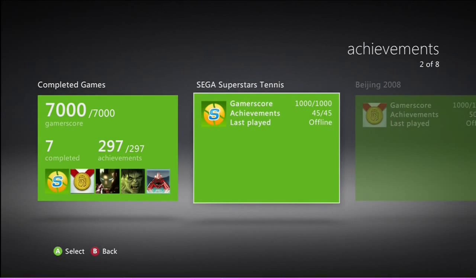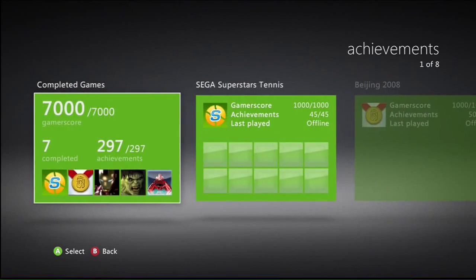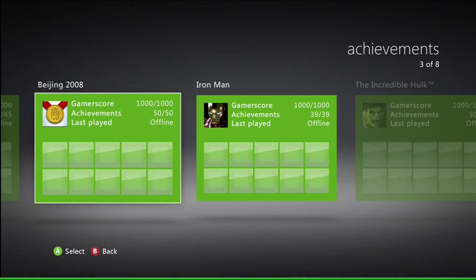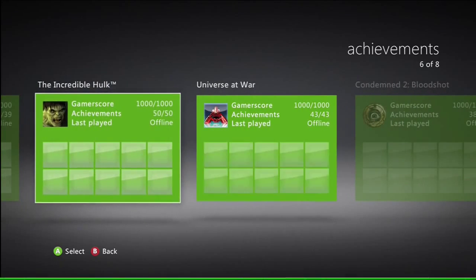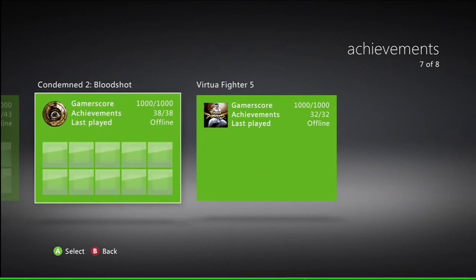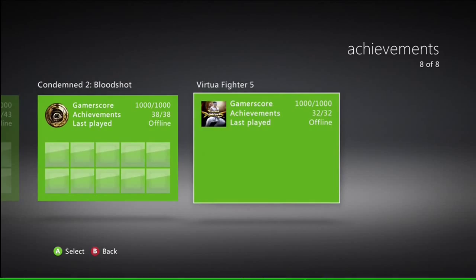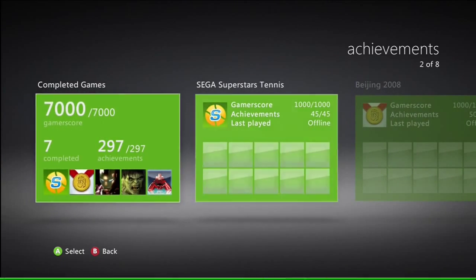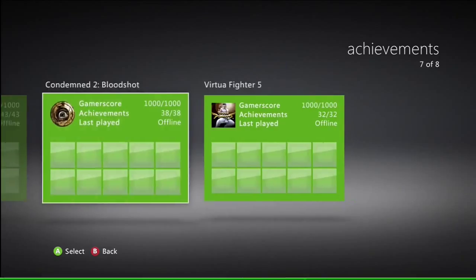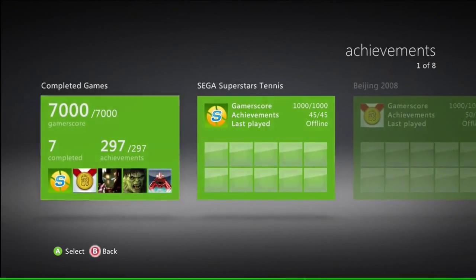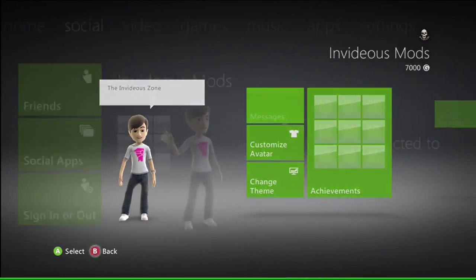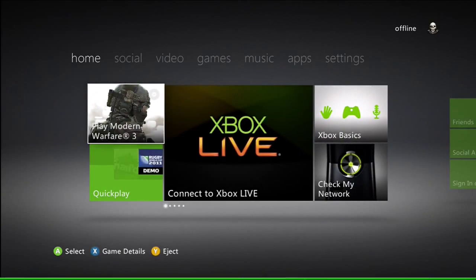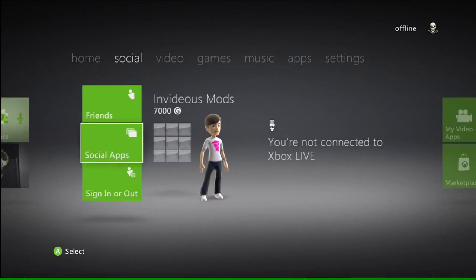If I click on this and go to achievements, you'll see that it's Sega Superstar Tennis, Beijing 2008, Iron Man, Incredible Hulk, Universe at War, Condemned 2: Bloodshot, and Virtua Fighter, which were all the games that I added to my profile. There you go, there's proof for you, and I hope this helped guys.